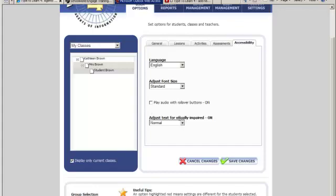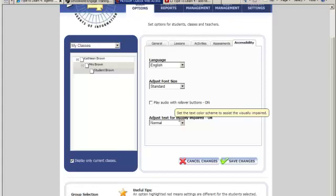Adjust text for the visually impaired - select from this drop-down menu to change the font color scheme for students with visual impairments. Adjusted font colors appear when the student rolls their cursor over buttons or text on the screen. Spanish text can also be adjusted if Spanish ESL is selected from the language option.